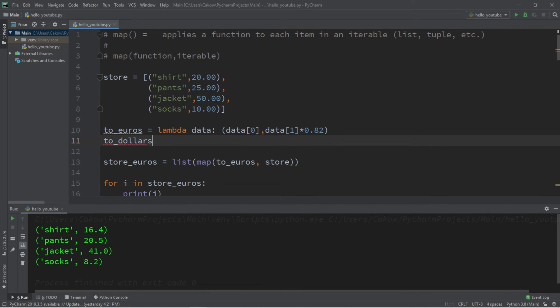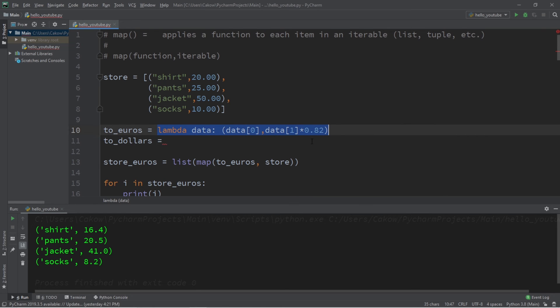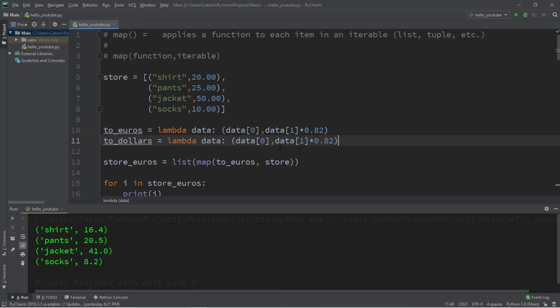So let's create a separate lambda function: to_dollars equals, I think I'll just copy this. But we're going to divide the first index of data by 0.82.